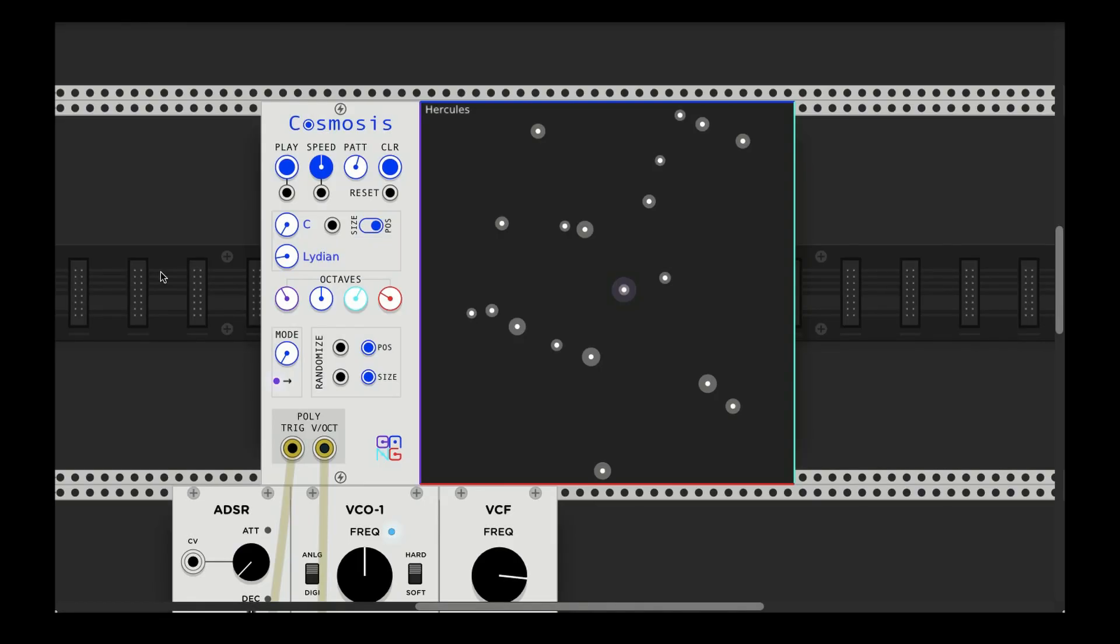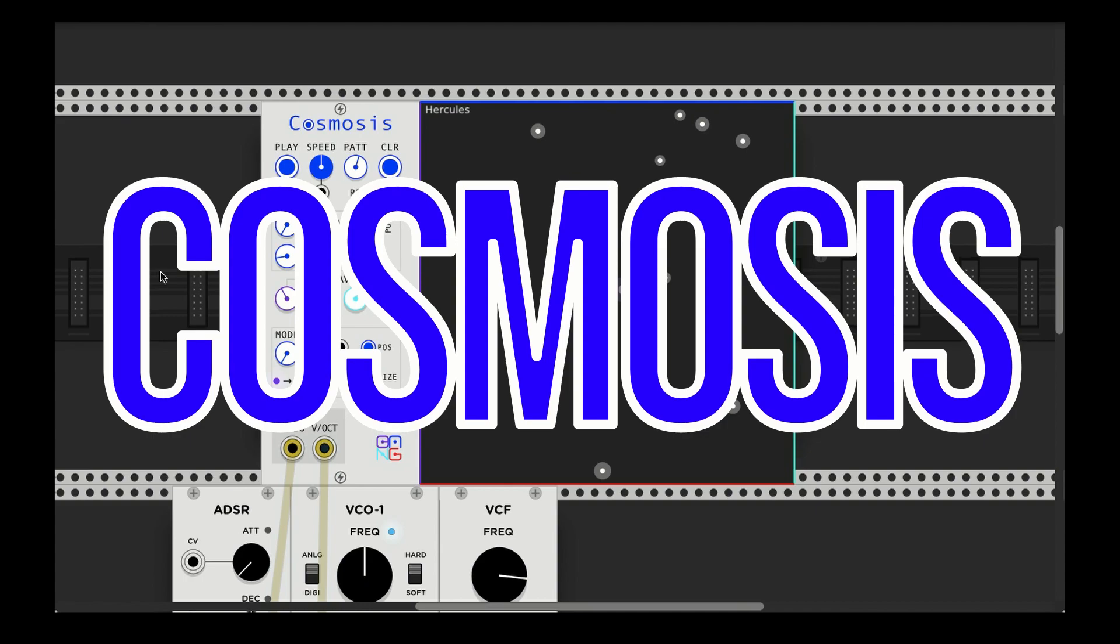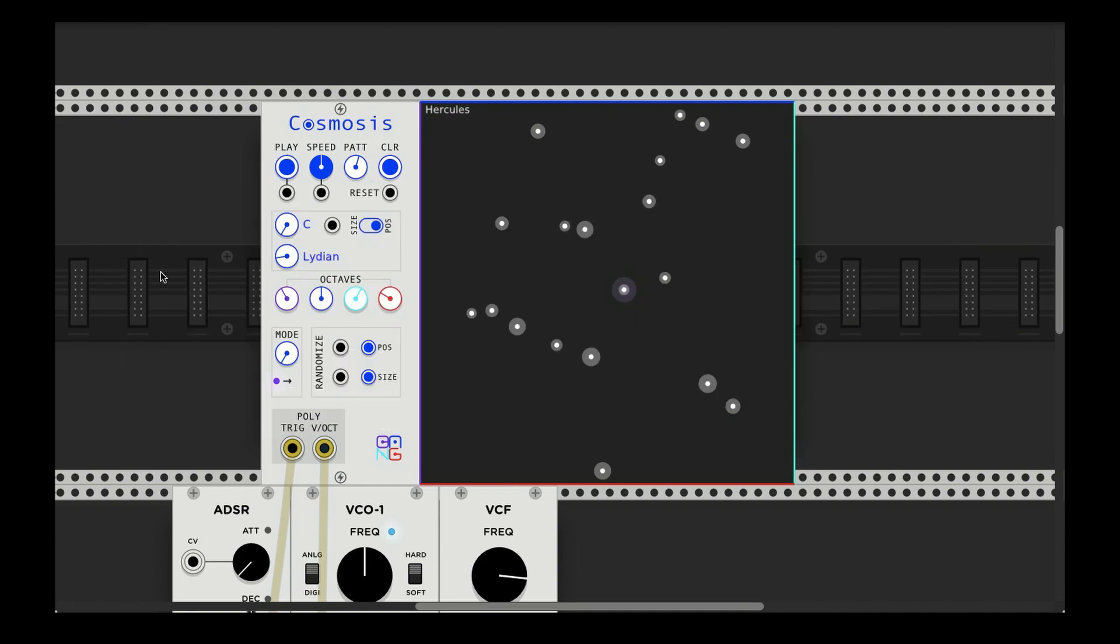Hello, welcome to this tutorial on Cosmosis, which is part of my Shebang modules which work in VCV Rack. Cosmosis seen here is basically a continuous sequencer.